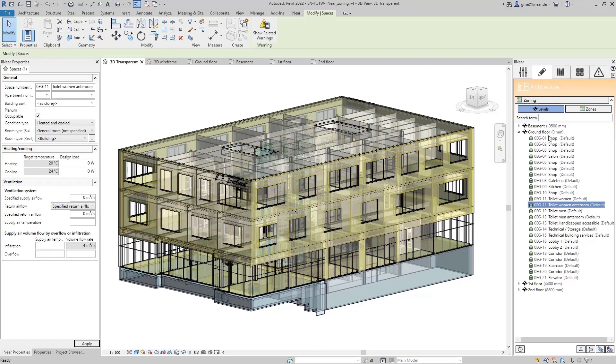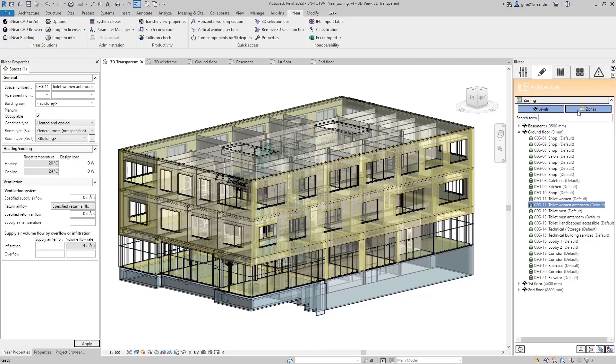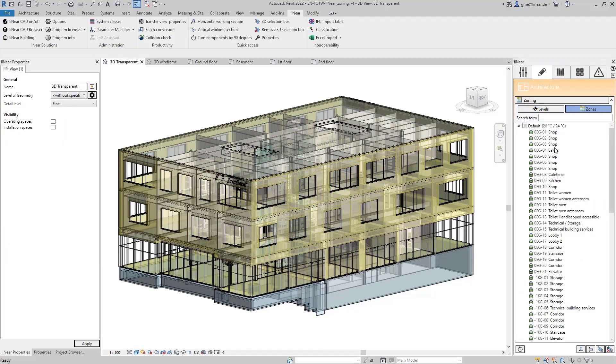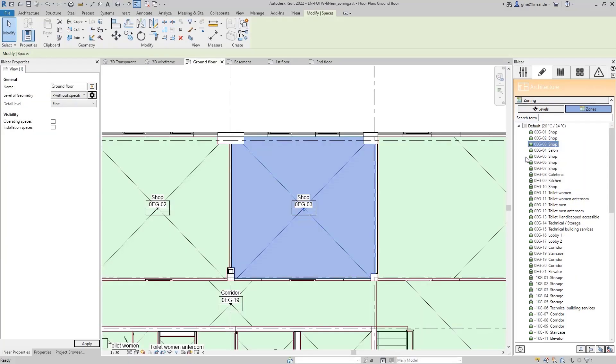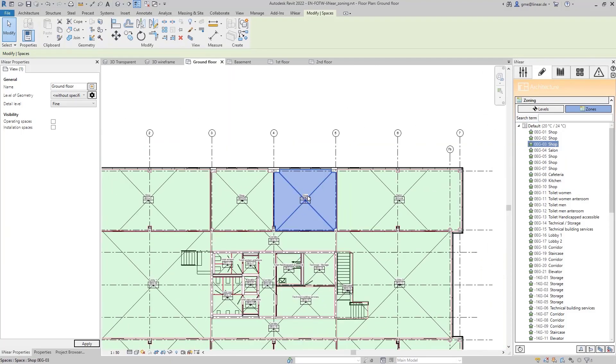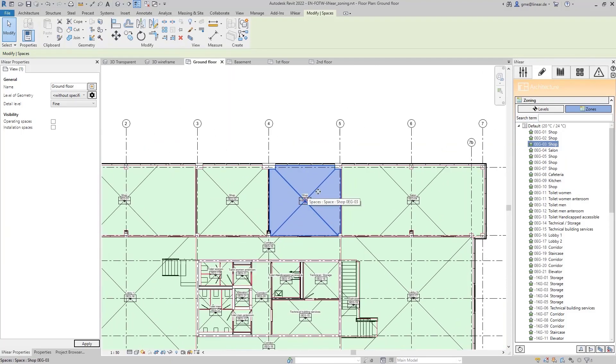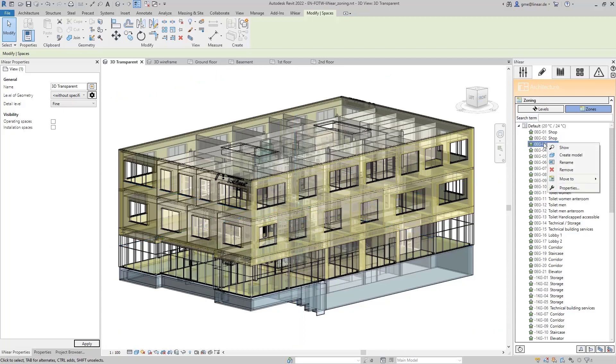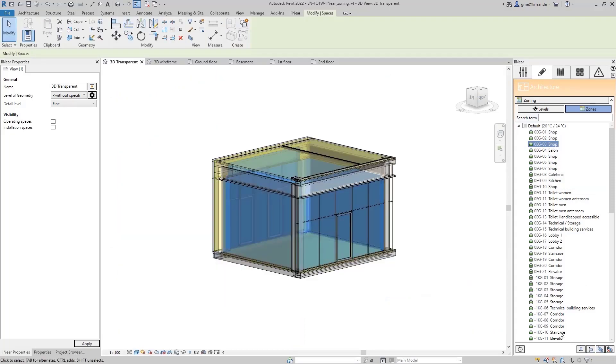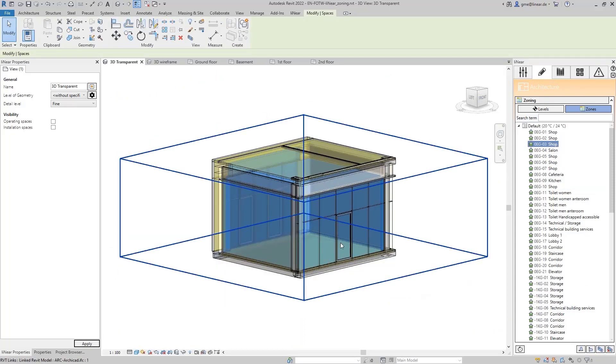Beside the actual zoning, I can also navigate to the rooms very comfortably here. Using the right mouse button and then the show command, I switch directly to a suitable floor plan with the room highlighted and can make adjustments. I can also use the 3D selection box to view the isolated room in the 3D view.